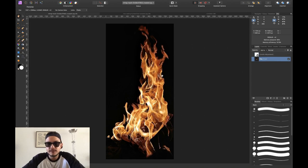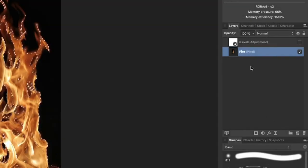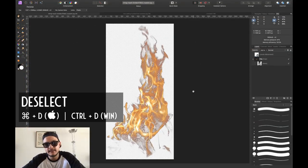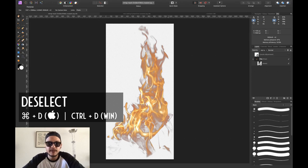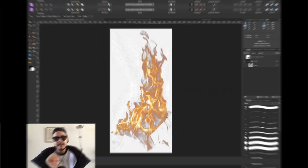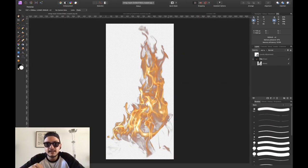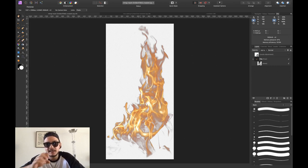Next thing we want to do is mask out the background. Simply select the fire layer and press the little mask icon. Now press Command+D to get rid of the marching ants. By the way, if you watch to the very end of this video, I've got an amazing tip on how you can save your selections and cutouts so you can use them in any later project without repeating the same selecting steps. As you can see, we've got this amazing selection of this fire already. Let me show you what this actually looks like on another image.